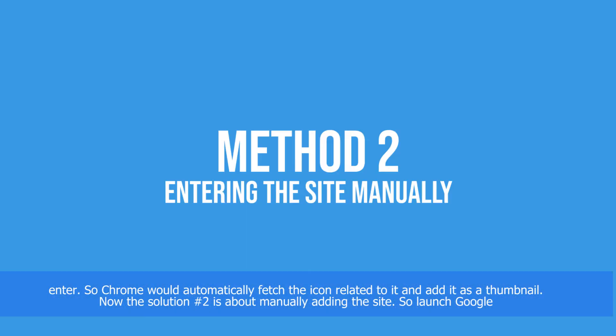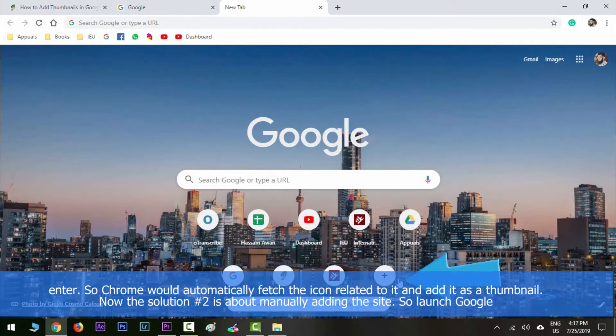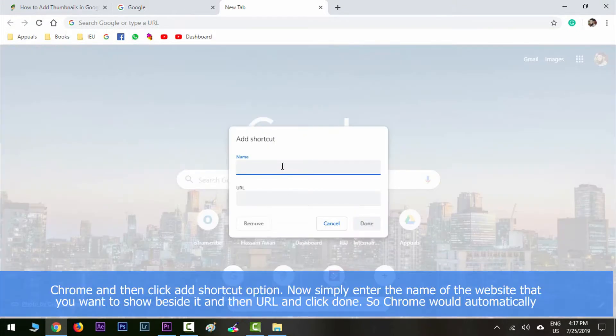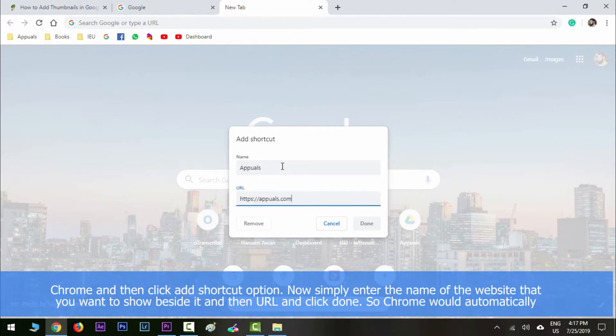Now, solution number two is about manually adding the site. Launch Google Chrome and then click Add Shortcut option. Here, simply enter the name of the website that you want to show beside it, then the URL, and click Done.